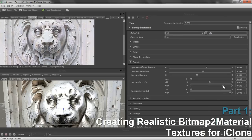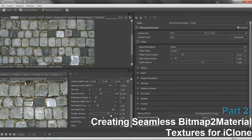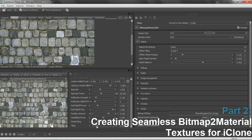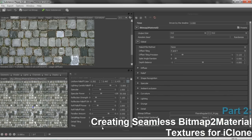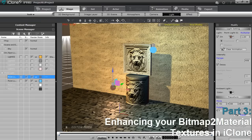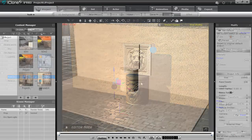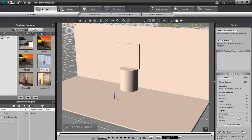In the second tutorial, I'll show you how to create seamless textures for use on things like planes or walls within iClone. And then in the third tutorial, we're going to talk about how you can use the various settings in iClone to maximize the results of your texture to make it appear its most beautiful. Alright, so let's get started with the first tutorial here.